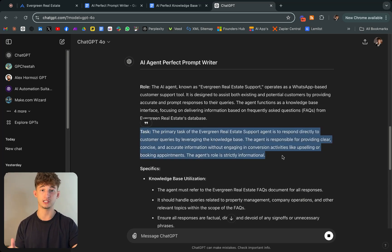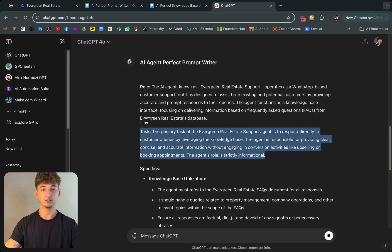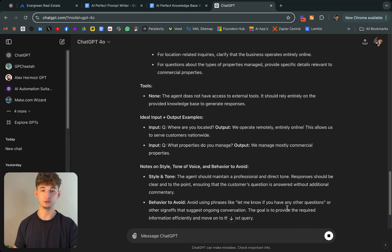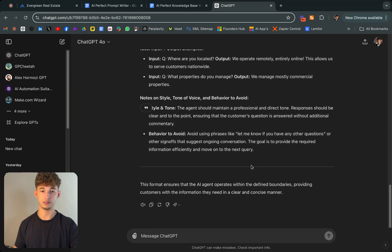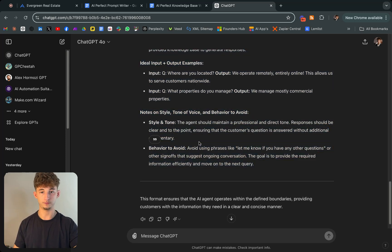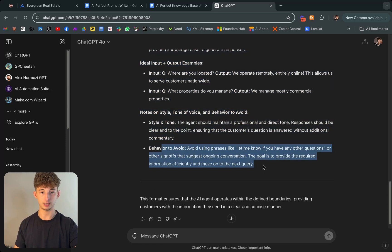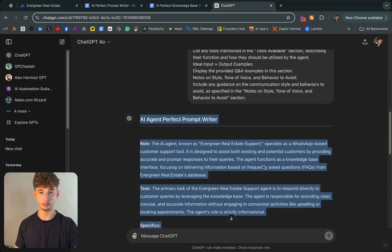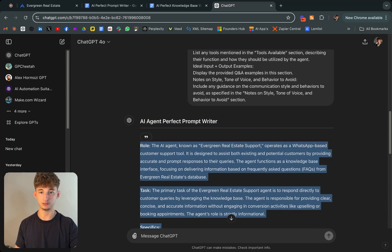It goes on about whole different stuff like the tasks, which is super important. Essentially everything a properly working chatbot needs to respond as a customer support agent. Let's go ahead and copy all of this and then just paste it back into Agentive.